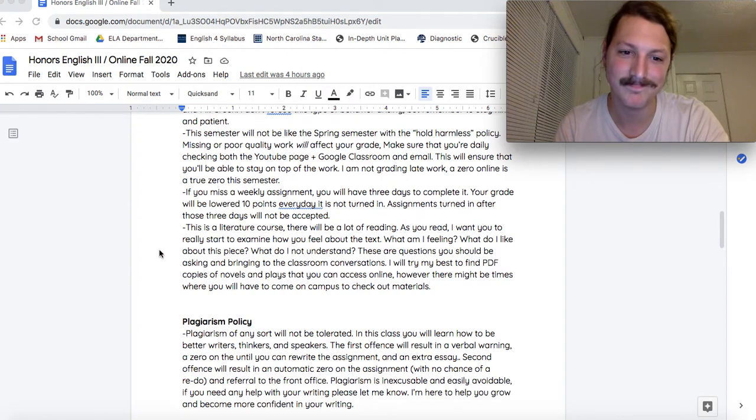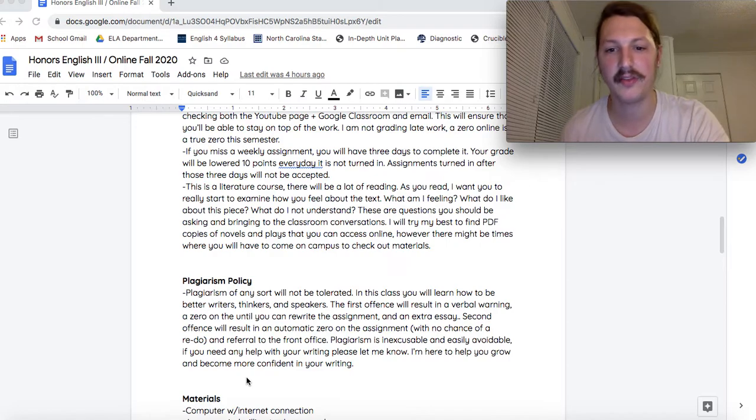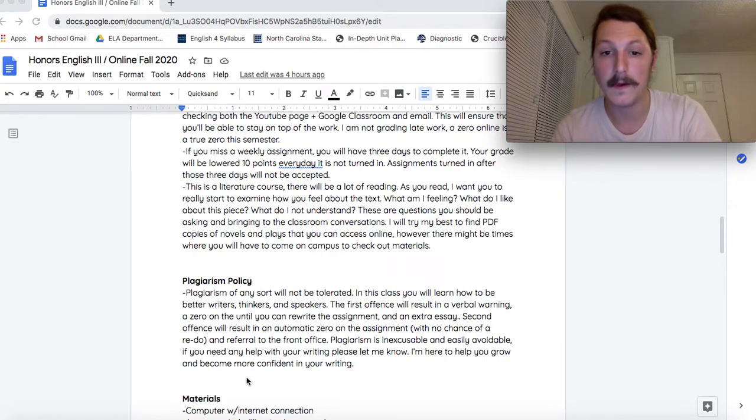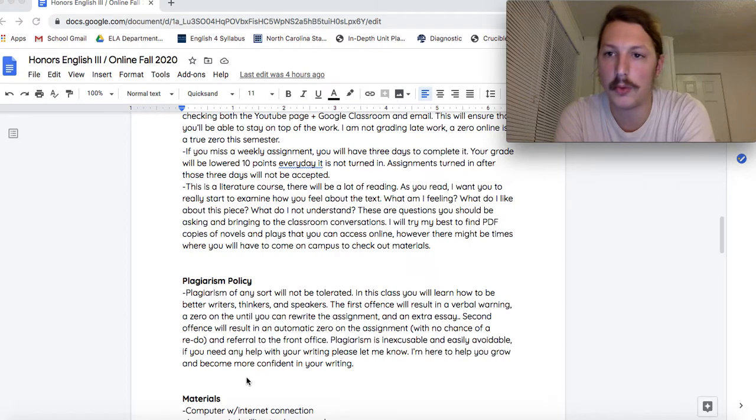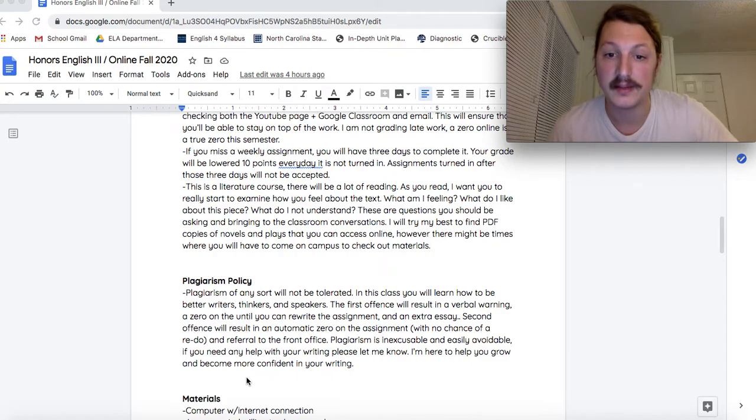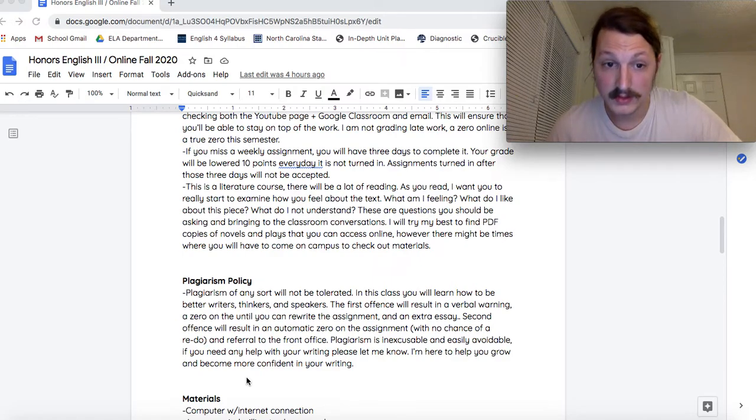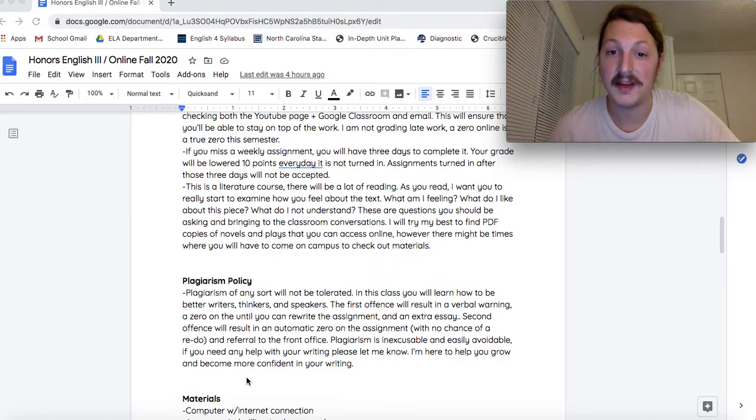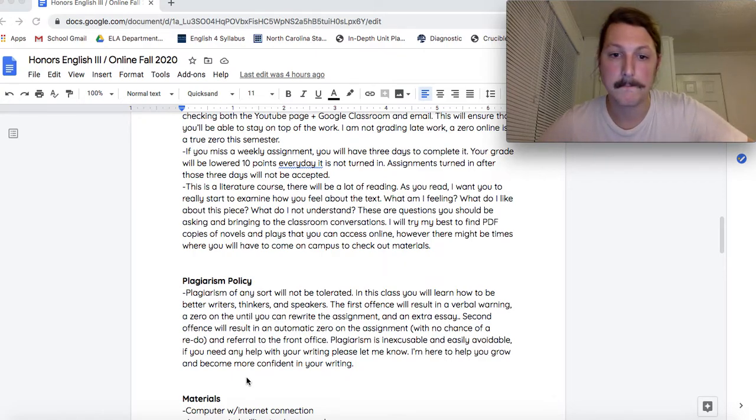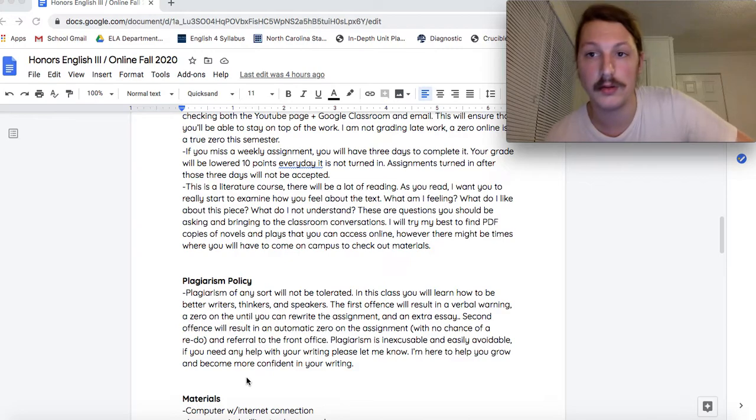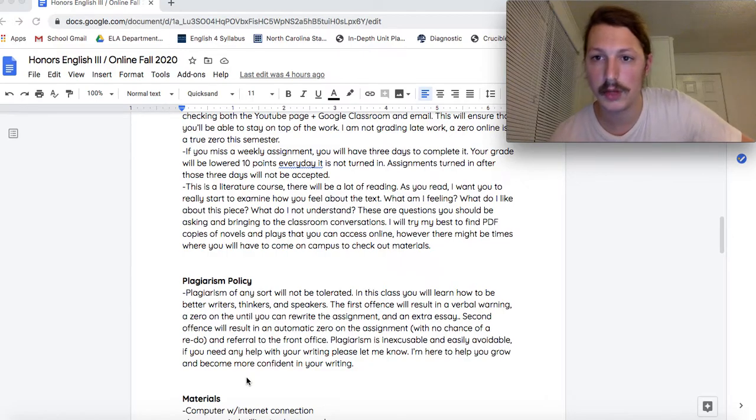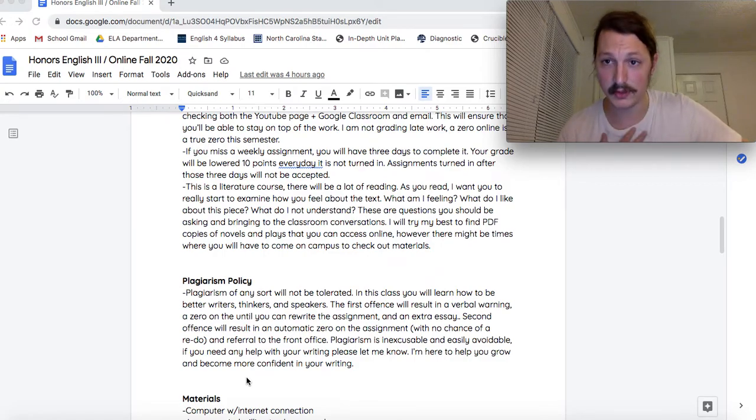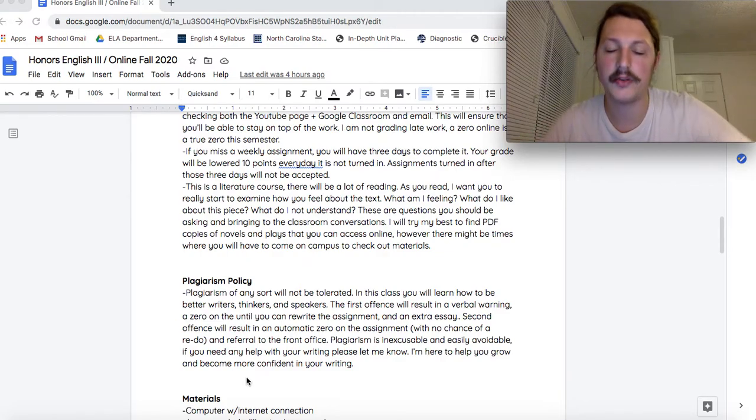Plagiarism. The goal of this class is for you to become a better thinker, a better writer, and a better reader. And a better person. First offense will result in a verbal warning and a zero on the assignment. And so you can rewrite the assignment. And an extra essay. So that's a lot of work. Second offense will result in an automatic zero with no chance of a redo and a referral to the front office. Plagiarism is so inexcusable and it's so avoidable. If you need help with your writing, come see me on Thursdays. Email me. I will totally help you. That's what I'm here for. That's why the state of North Carolina pays me the big bucks.